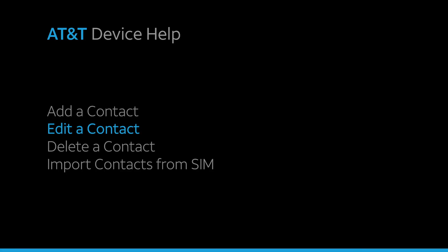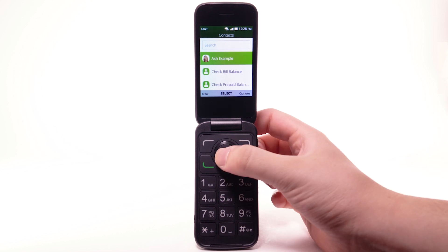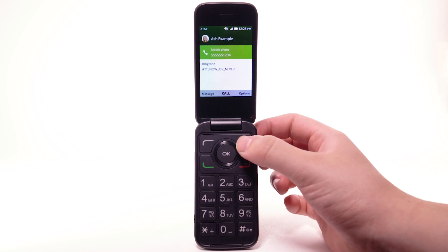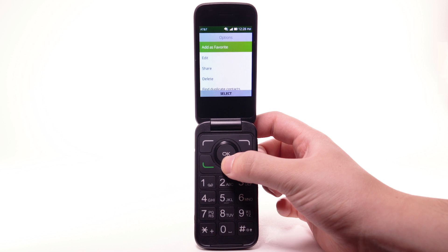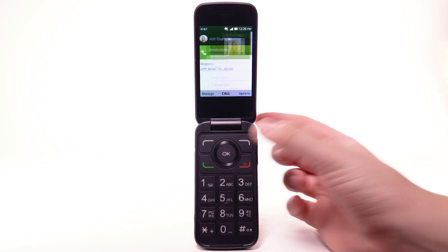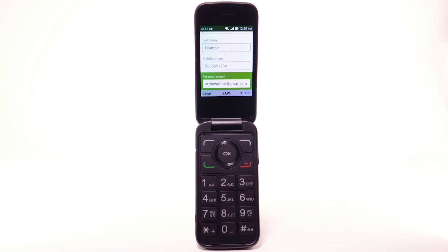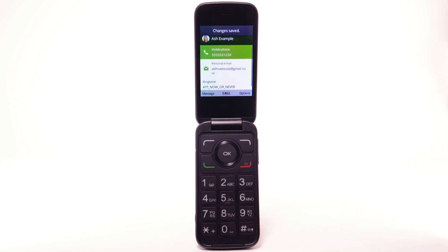Edit a contact. To edit a contact, from the contacts list, navigate to and highlight the desired contact, then press the OK button to select. Press the right menu button to select Options. Press the down button to highlight Edit, then press the OK button. Make the desired changes, then press the OK button to select Save.